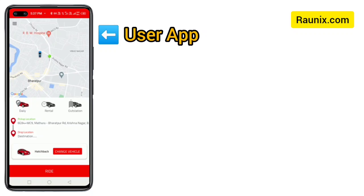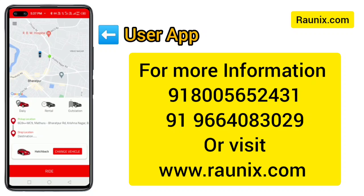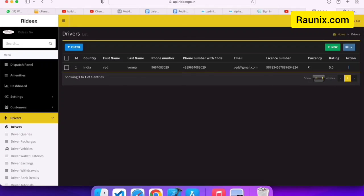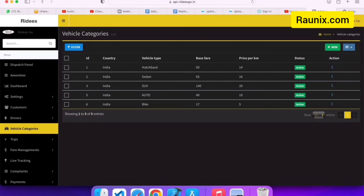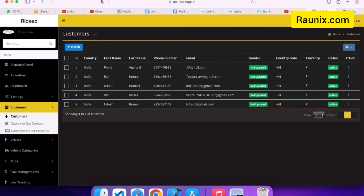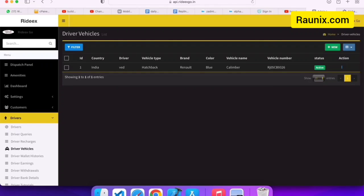This is the admin panel of the application. You can see all vehicle categories, all drivers, and all bookings. The dashboard shows latest bookings, graphs, and more. You can view all customers and their mobile numbers, verify new drivers, add different vehicles, and check your earnings and driver earnings.